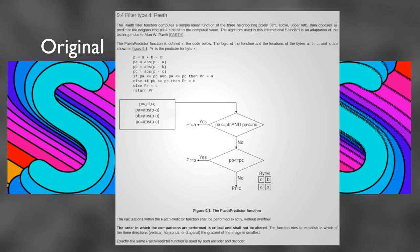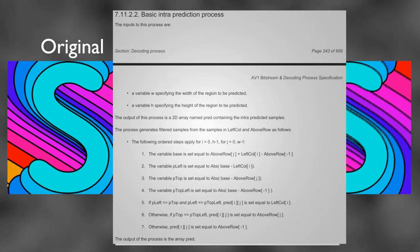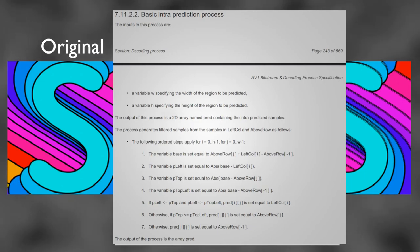Paeth prediction is also used in the fairly new AV1 video codec, which has some of the best video compression ratios to do intra-frame compression. I hope you enjoyed learning about Paeth prediction!